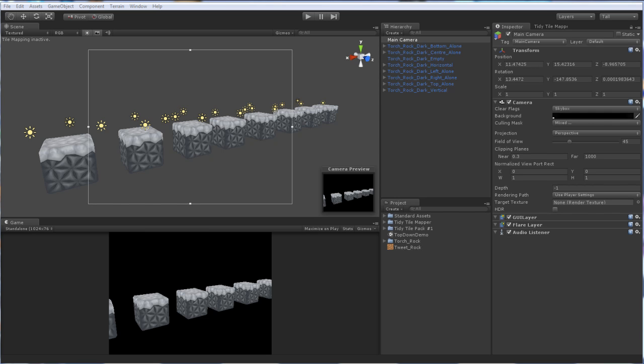In Unity right now I've imported Tidy Tile Pack, which is our new package on the Asset Store, containing 15 new blocks for Tidy Tile Mapper. A ton of variations and such. This is one of my favourites, the dark grey block. And I've brought it in and gussied it up a little bit so it will work for our demonstration here.